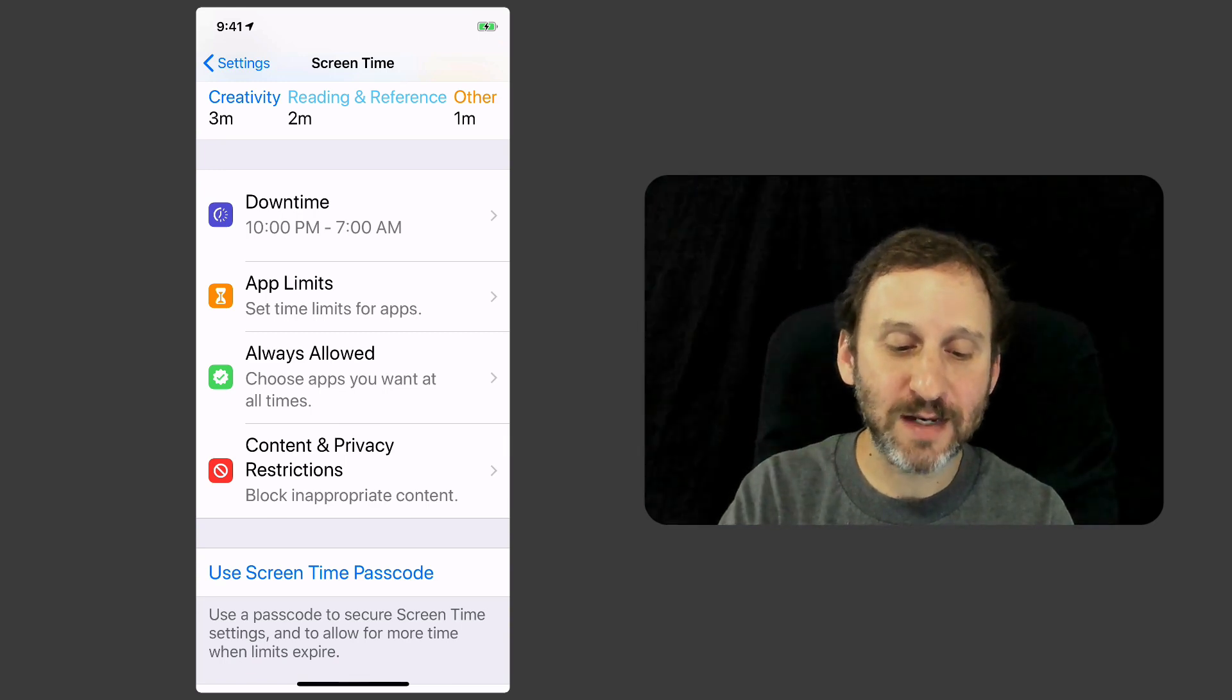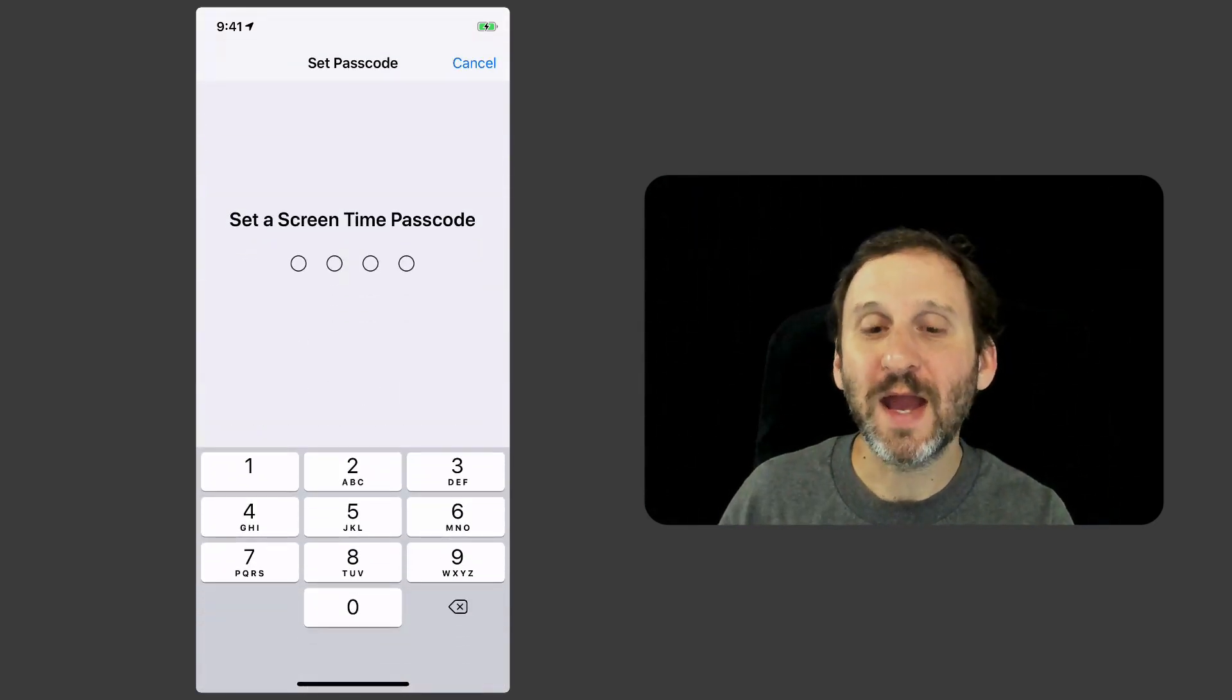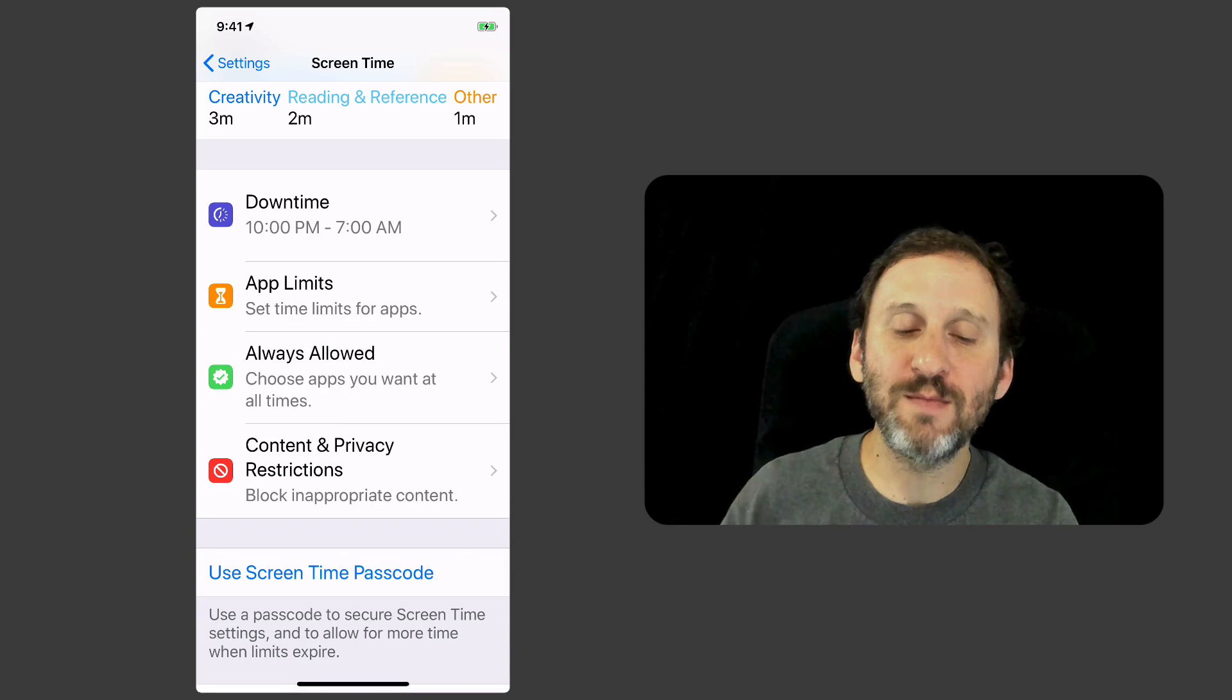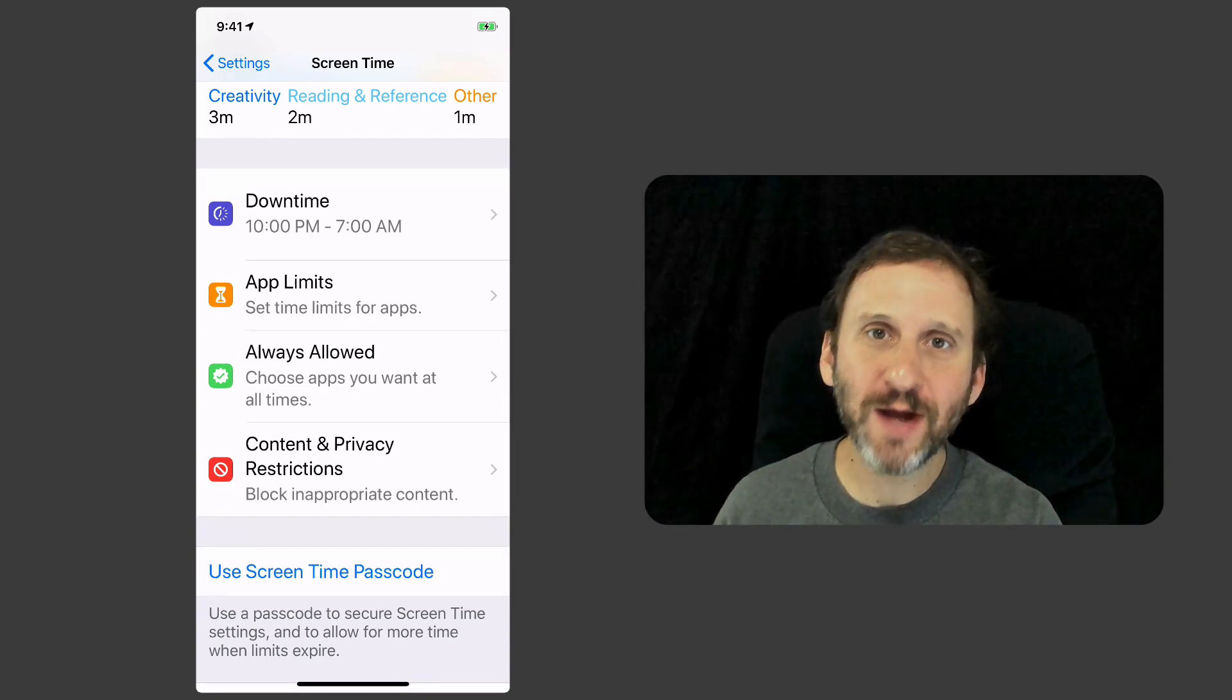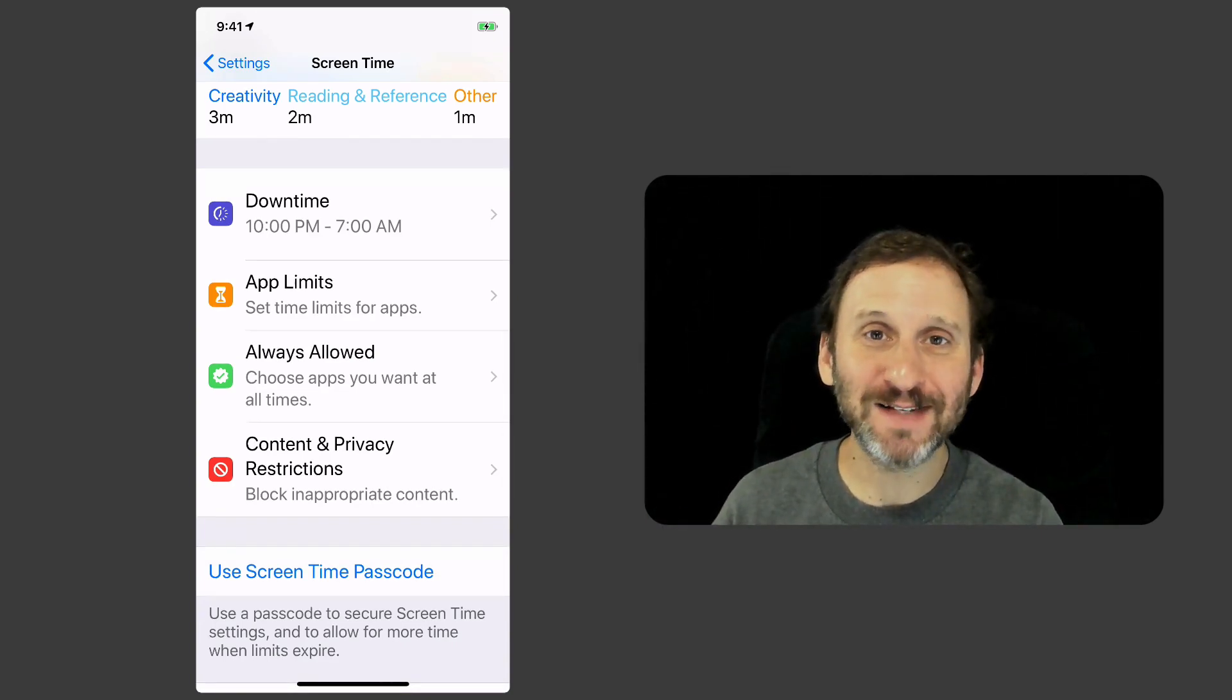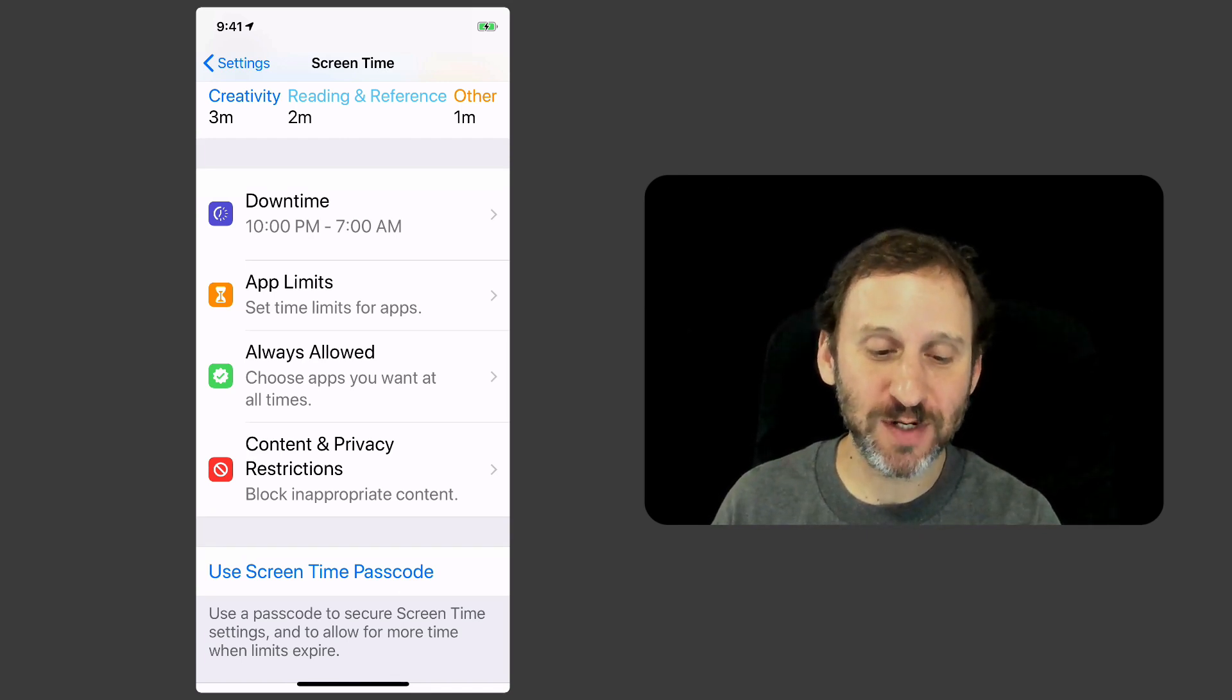But you can set a code. This code could then be used, or if the device belongs to a minor, of course it restricts their access to actually make changes to screen time.